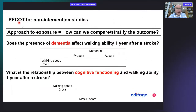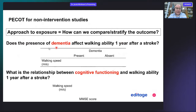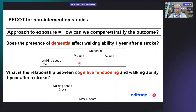There's a PECOT structure for non-intervention studies. The approach to your exposure equals how can we compare or stratify the outcome? For example: does the presence of dementia affect walking ability one year after a stroke? Here you have a variable — walking speed — and dementia is either present or absent.